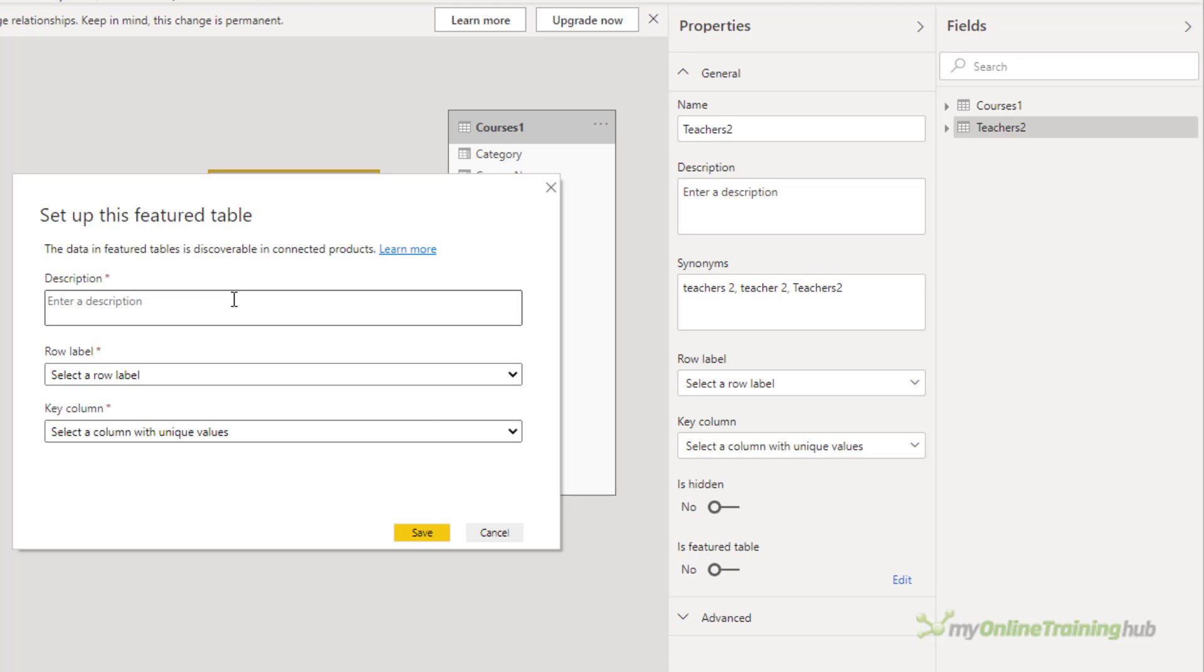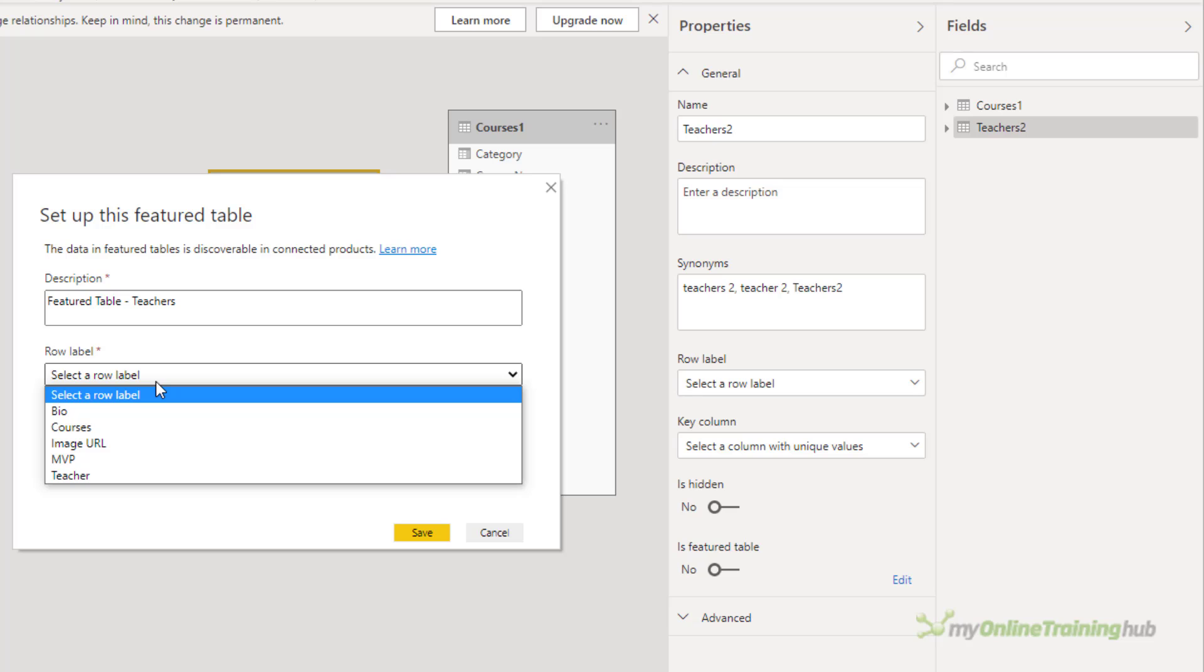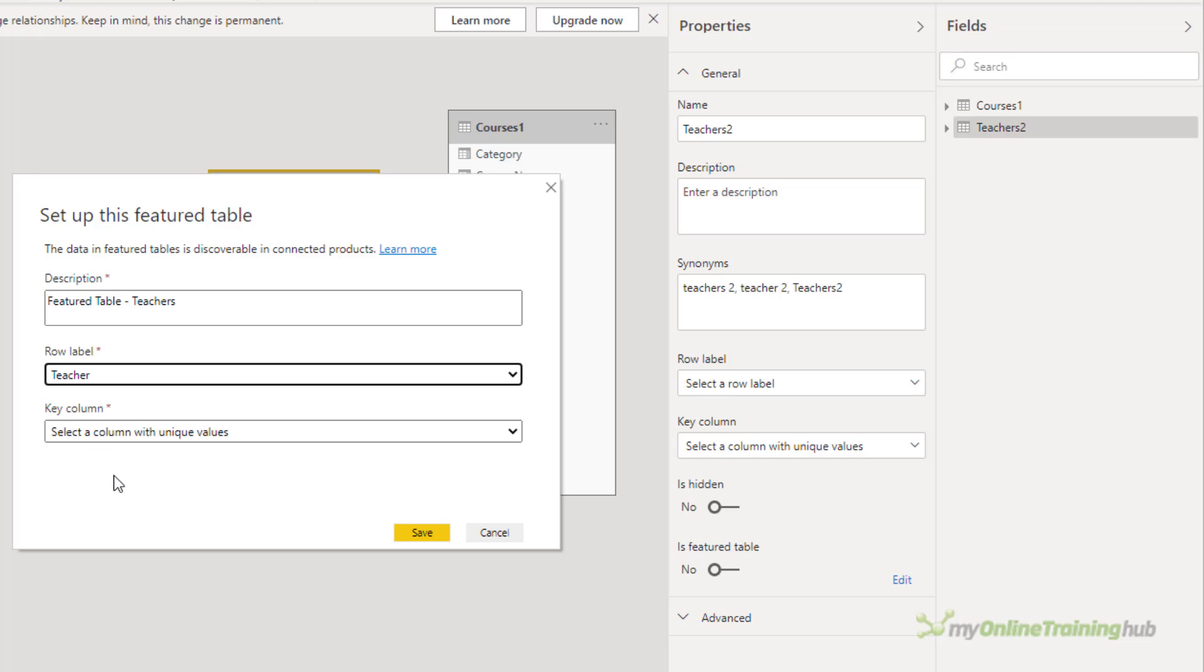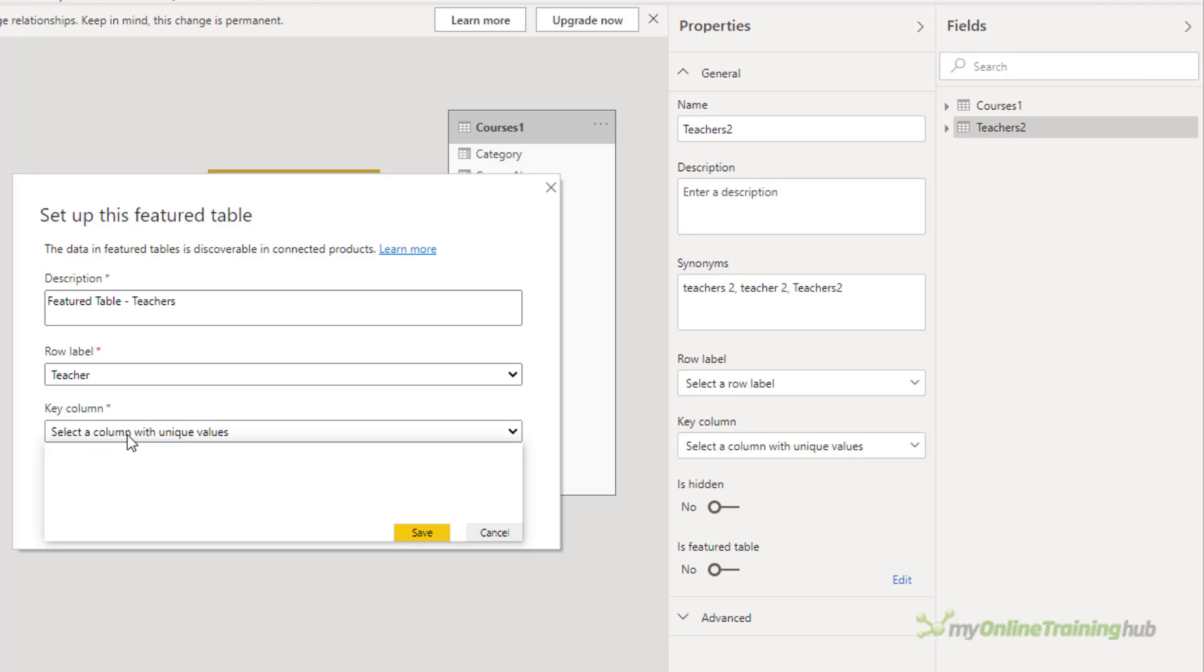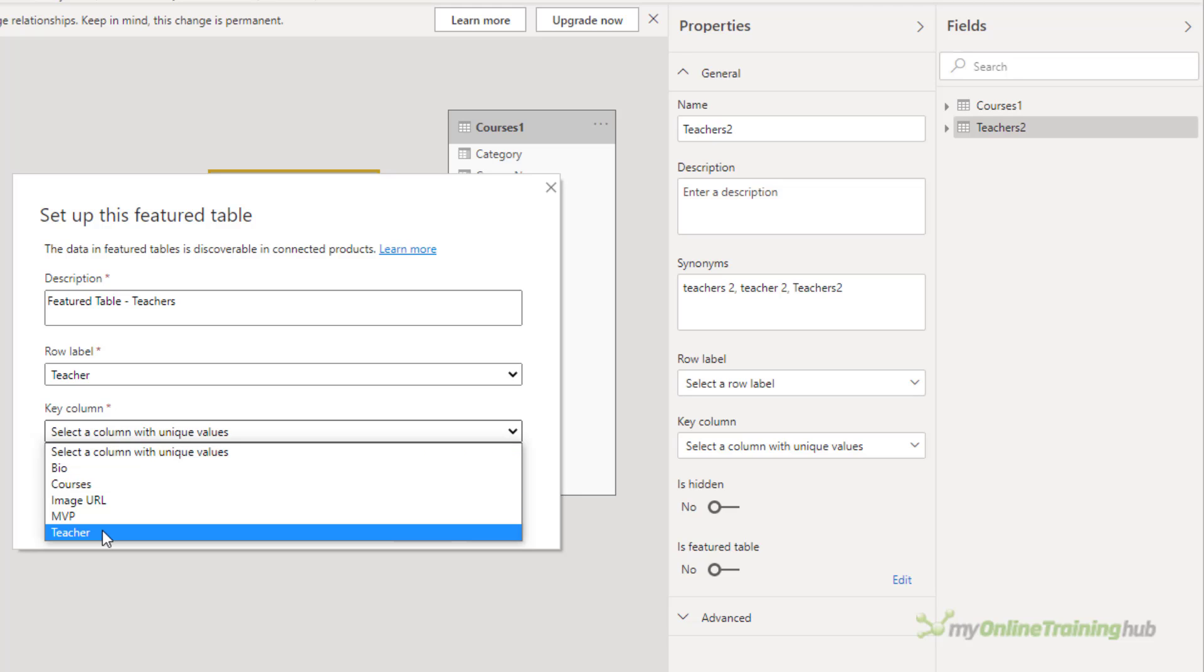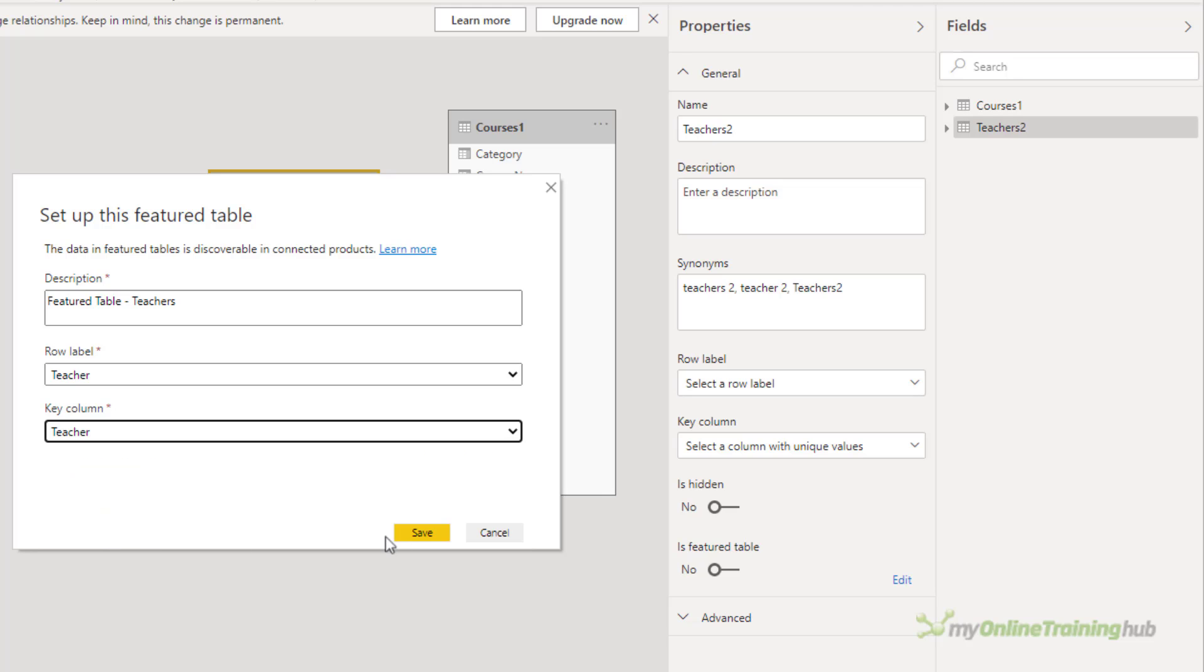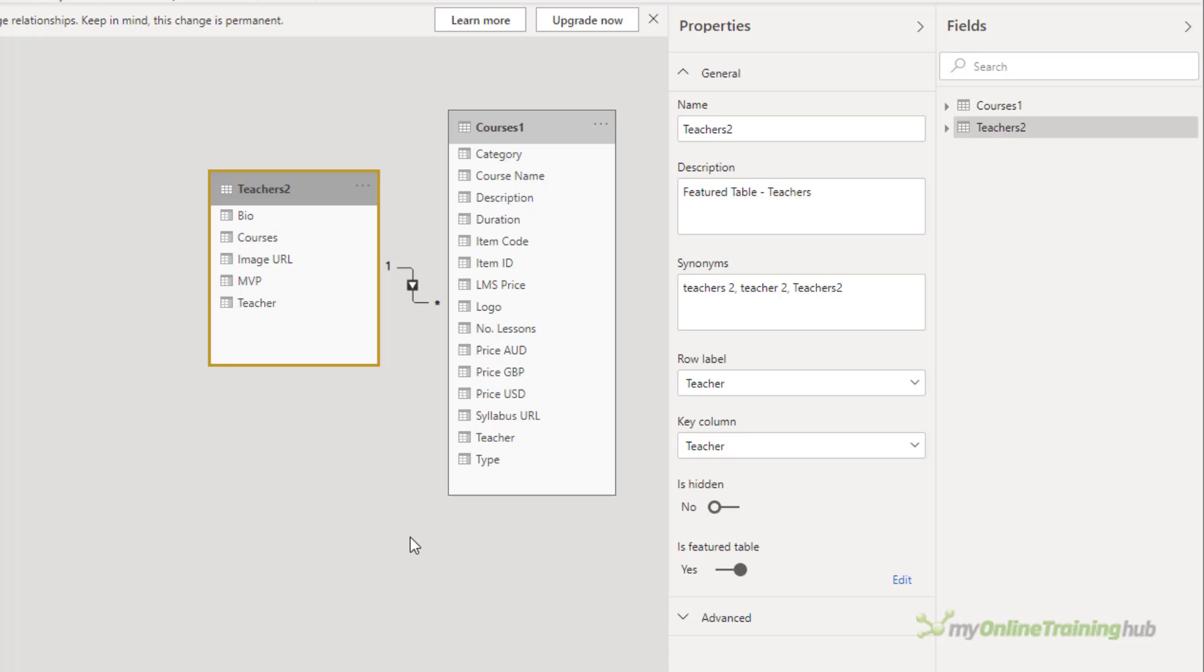Featured Table. Give it a description. The row label here will be the teacher. And I'll also use teacher as the key column. So they're set as Featured Tables.